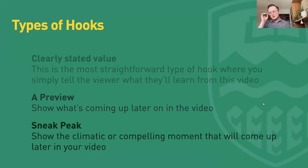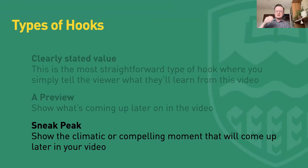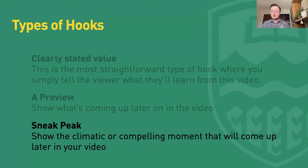There is a third type of hook: the sneak peek. This is where you show the most climactic or compelling moment right off the top. If you think of a Quentin Tarantino movie, you always see that huge climactic moment right off the top, and then you see the sequence of events that led to it. In educational videos, the sneak peek can be limited by your content — maybe there's not one piece of information that is super climactic. So a clearly stated value and a preview might be more appropriate, but if you do have that juicy piece of content, show it right off the top and you'll hook your learner's attention throughout the video.